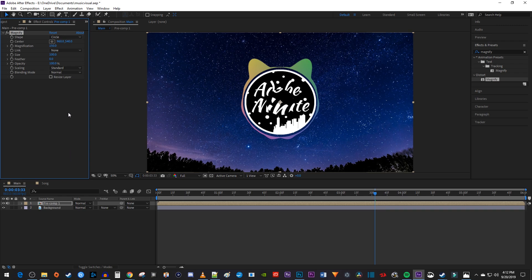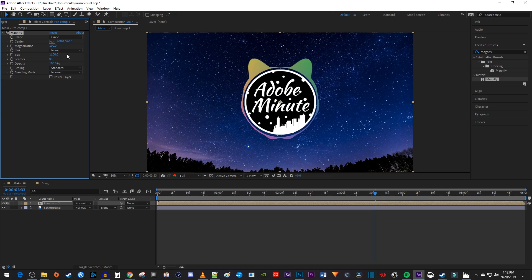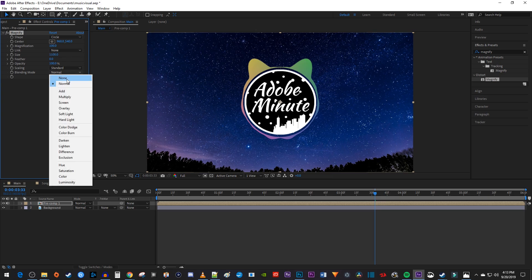In Effect Controls, under Magnify, change the magnification to 100. Then change the size to 1100. After that, set the Blend Mode to None.